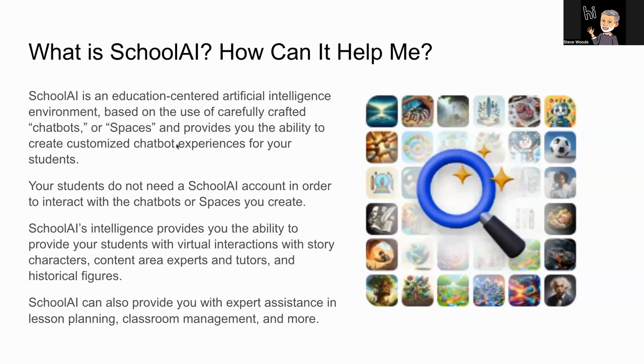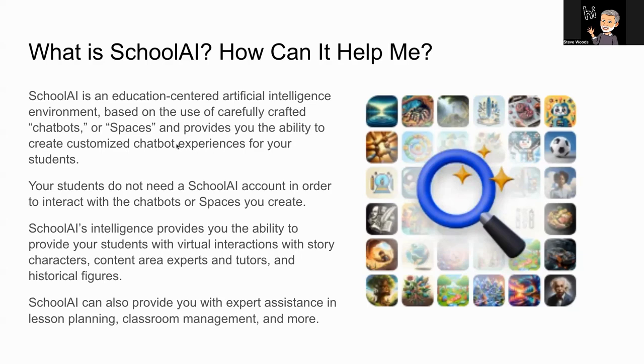SchoolAI is an education-centered artificial intelligence environment based on the use of carefully crafted chatbots or spaces, and it provides you the ability to create customized chat experiences for your students. The artificial intelligence behind SchoolAI is based on ChatGPT, but unlike ChatGPT, it provides fences, limits, and boundaries based upon an educational environment with students.